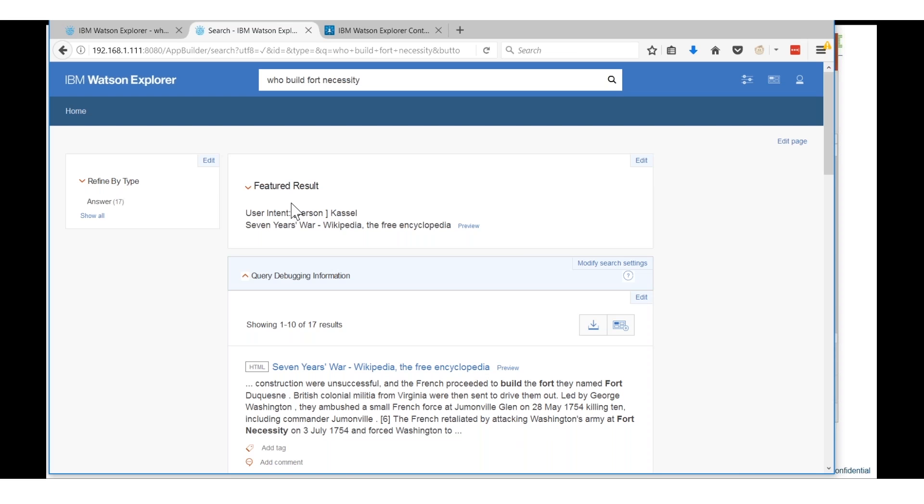When I put it into this application builder function, and this may take a second because again it's running on my laptop, what I'll get back is actually the wrong answer.